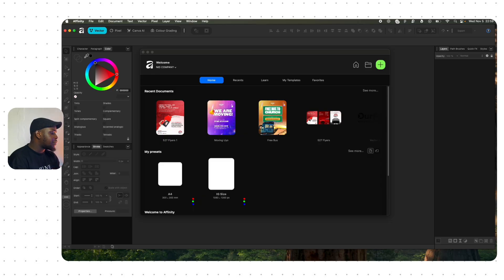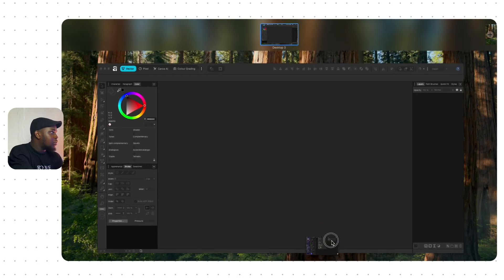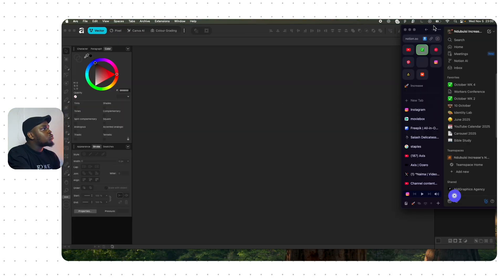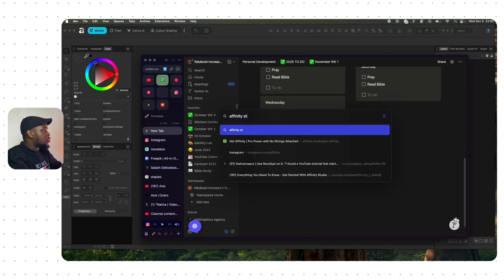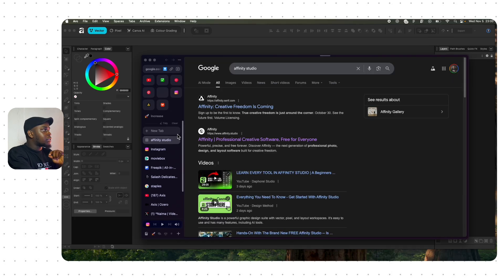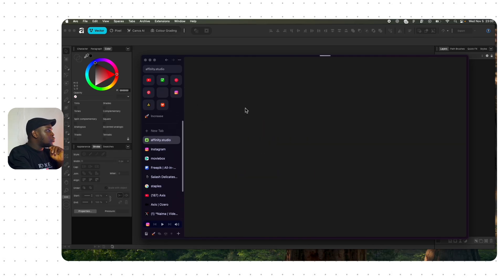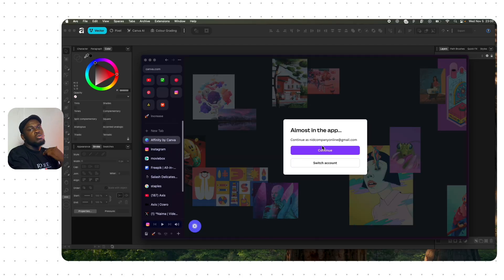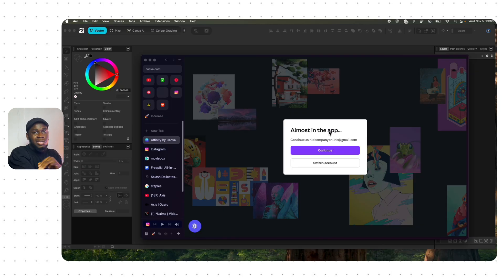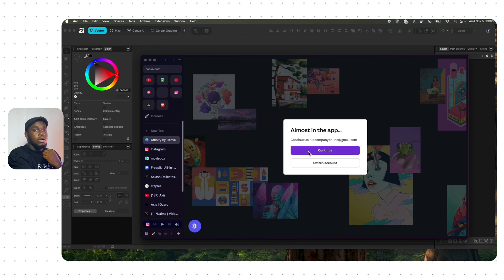The first thing I want to show you — I think in the last video I didn't really talk about how you can install Affinity, and I think it's one of the easiest things to do right now in the industry. All you have to do is come to the website and search for Affinity Studio. There was a link in my description for the last video and it's also going to be in this video. Click on 'Get Affinity,' sign up to download, and once you sign up with your Canva account — if you don't have one you can create one with your email — then just download and install Affinity Studio the same way you normally install software, whether you're on a Mac or a PC.